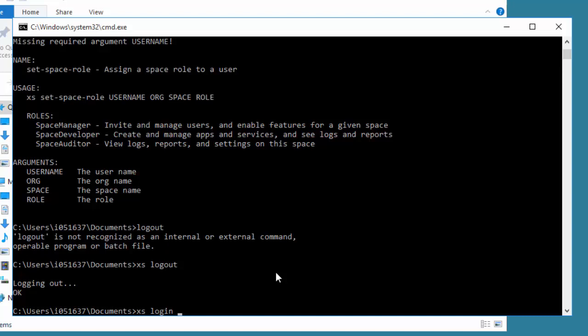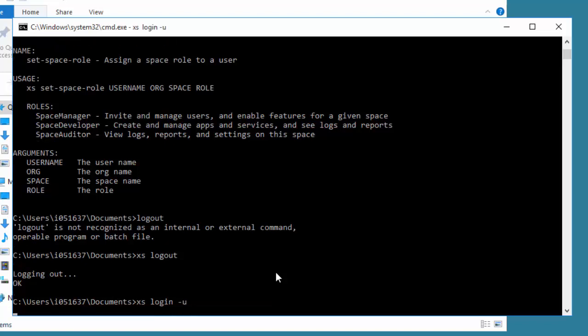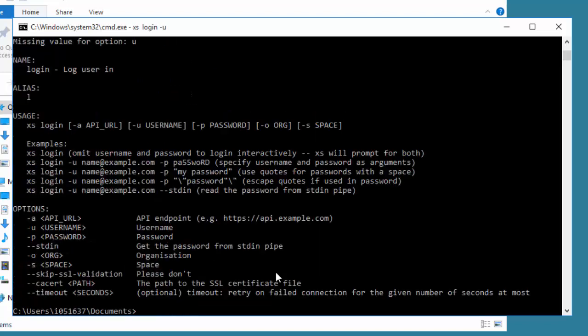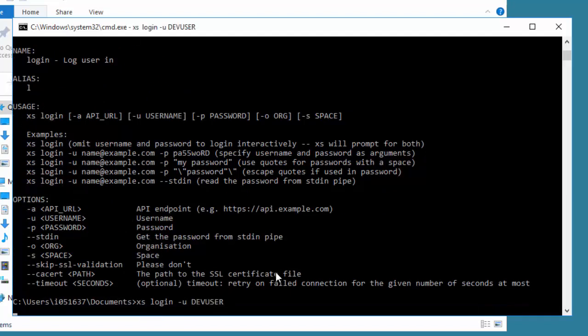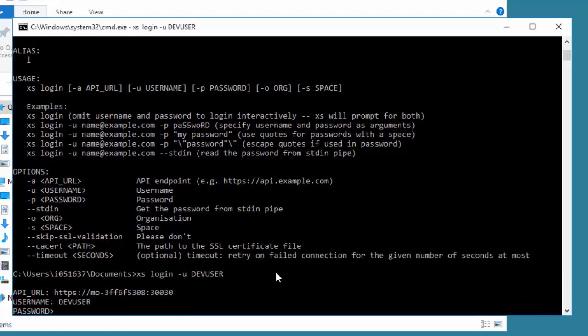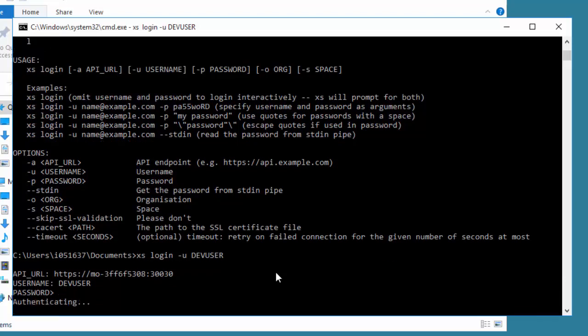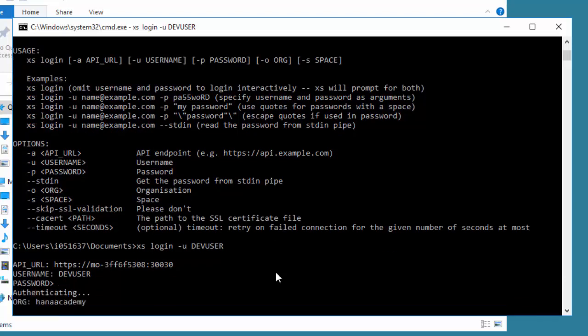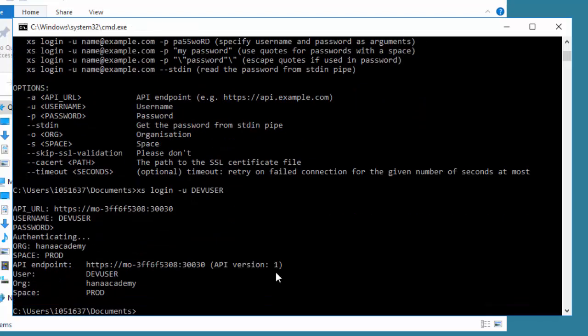XS login, and then the user parameter. We need to specify the user name, which is dev user. It's going to prompt us for the password of dev user. Of course, it knows the server, the API URL we set up previously. I'm going to log in as dev user. He's authenticated and notice that it says dev user HANA Academy, and by default it's in prod the space.